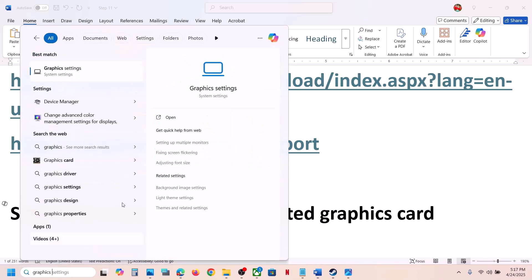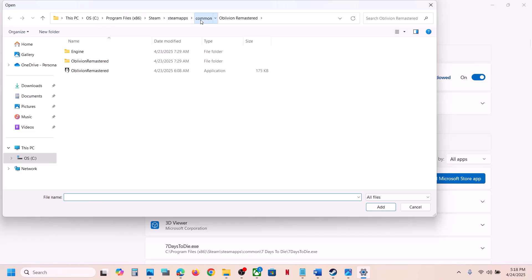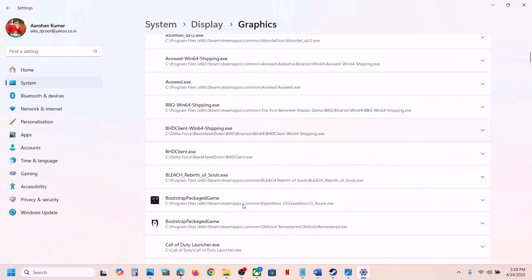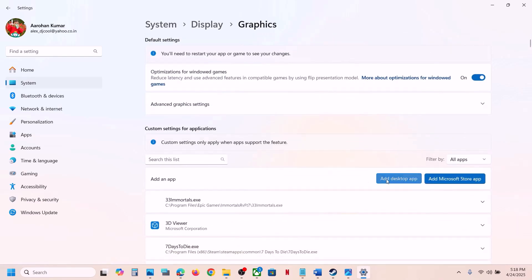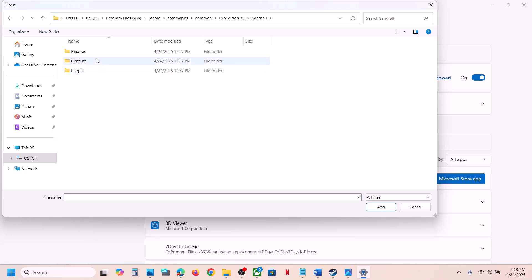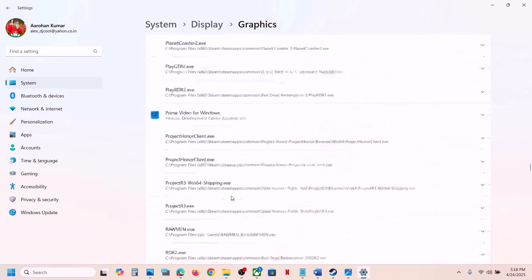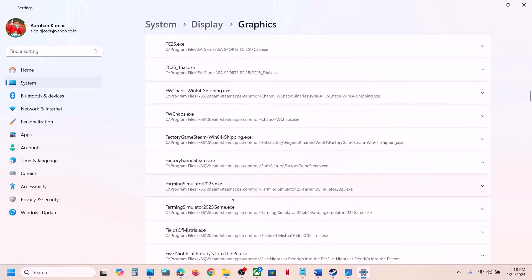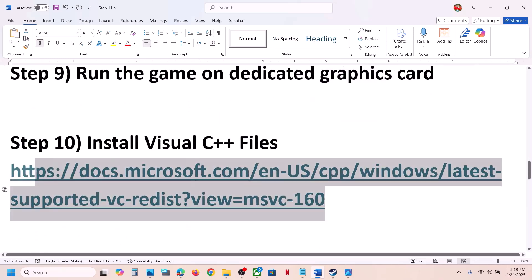The next step is to run the game on the dedicated graphics card. Type 'Graphics settings' in the Windows search box, click 'Add desktop app,' and open the game folder. Select the game exe file and click Add. Once added, click on the game and select High Performance — you will see your graphics card listed. Then again click 'Add desktop app,' open the Sandfall Binaries Win64 folder, select the exe file, click Add, scroll down, find it in the list, click on it, and select High Performance. Then launch the game and check.